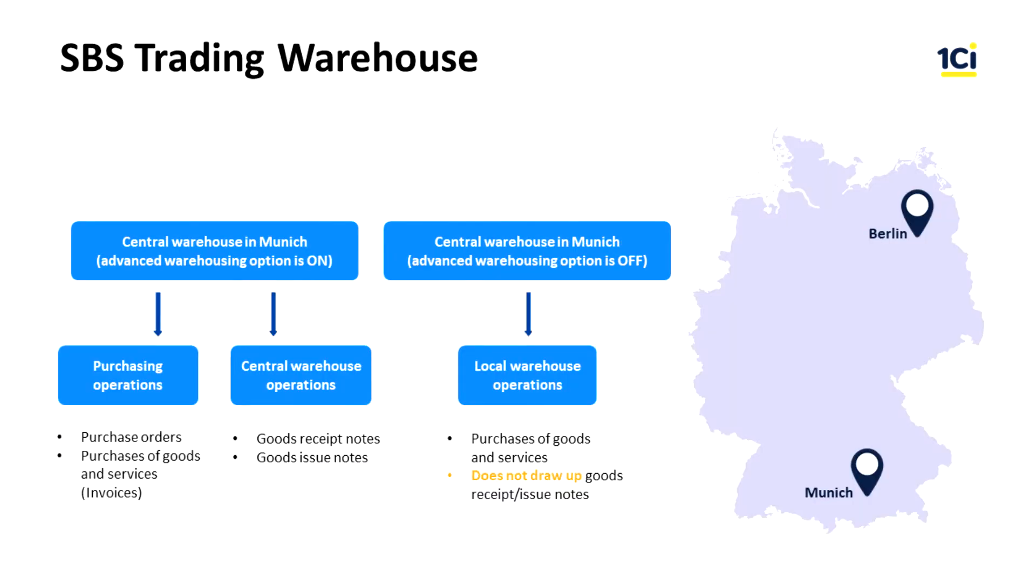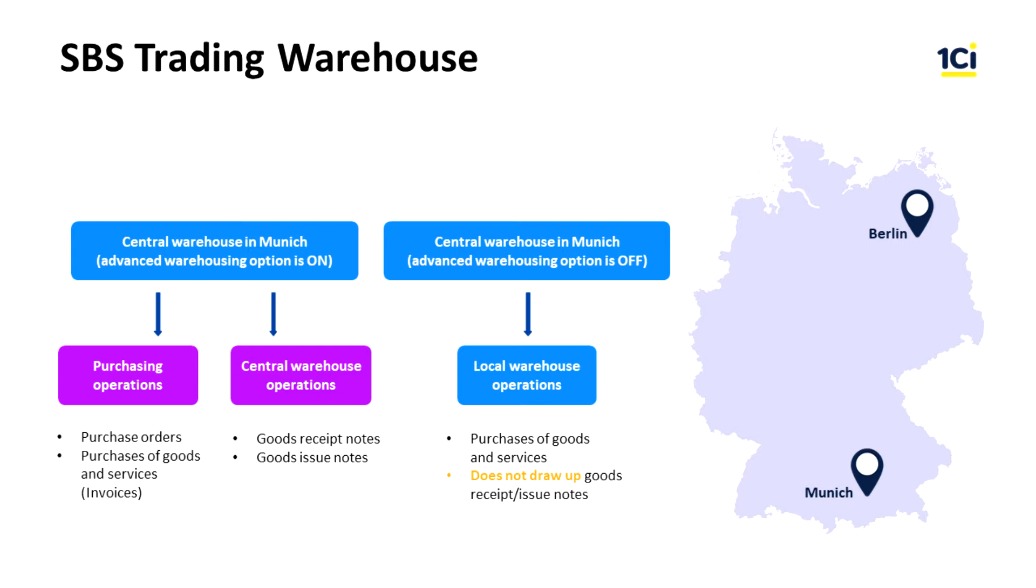There are two warehouses in our company – the central warehouse in Munich and the remote warehouse in Berlin. The central warehouse is used for all commercial purchases carried out by the HQ Procurement Department in Munich. A corresponding unit – the central warehouse – is responsible for acceptance of goods at the warehouse as well as shipment of goods from the warehouse.